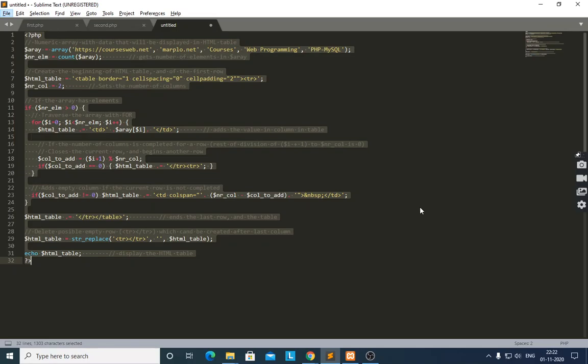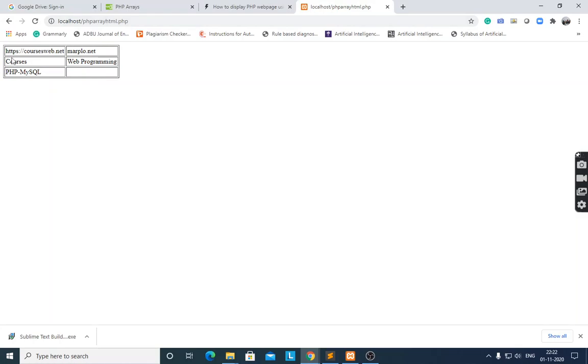Hello, I hope you all are well. Today I would like to discuss displaying a PHP array with an HTML table. We have to take elements from the array and display them with an HTML table. After executing this program, it will display a table with a border.